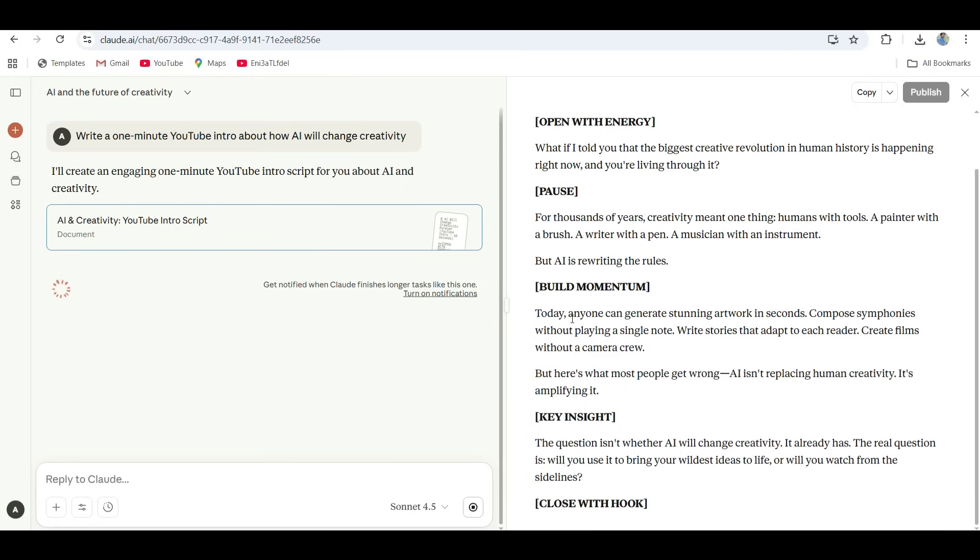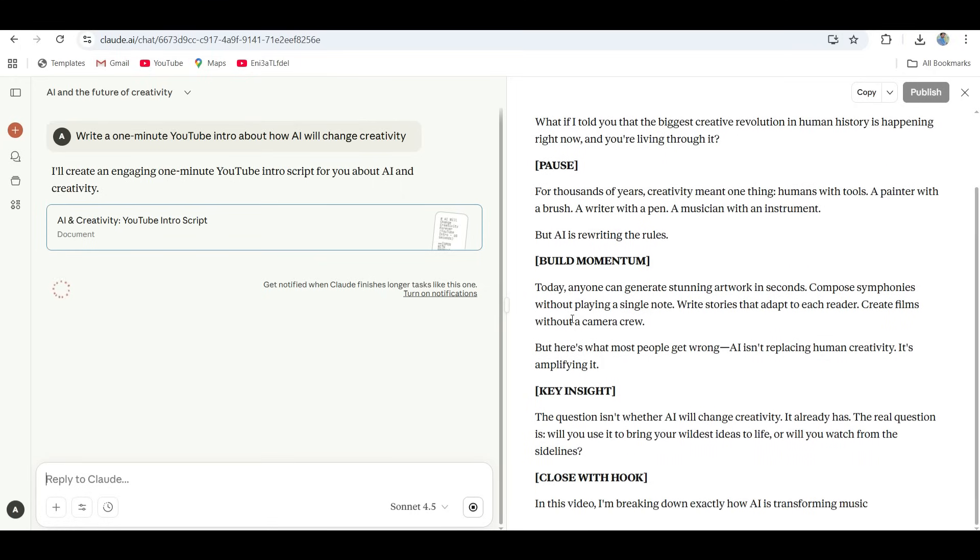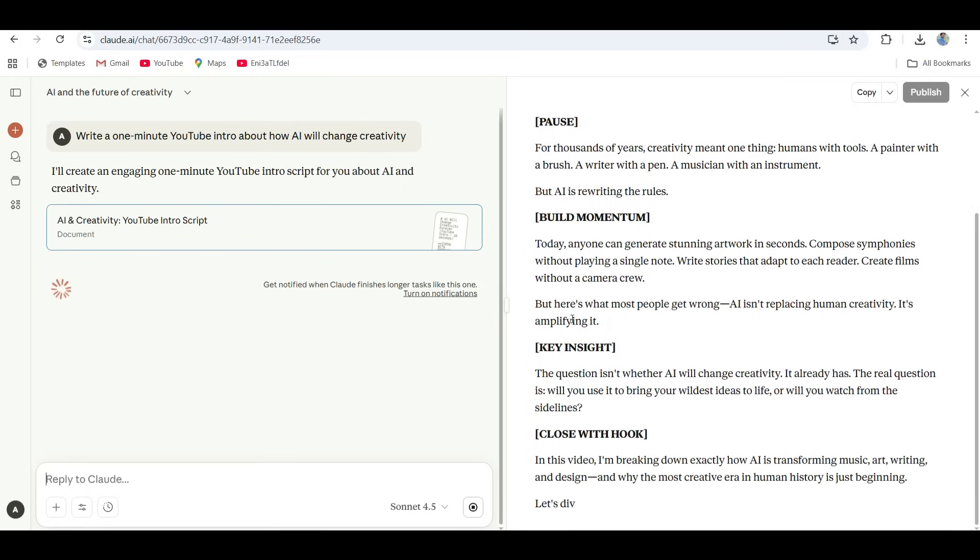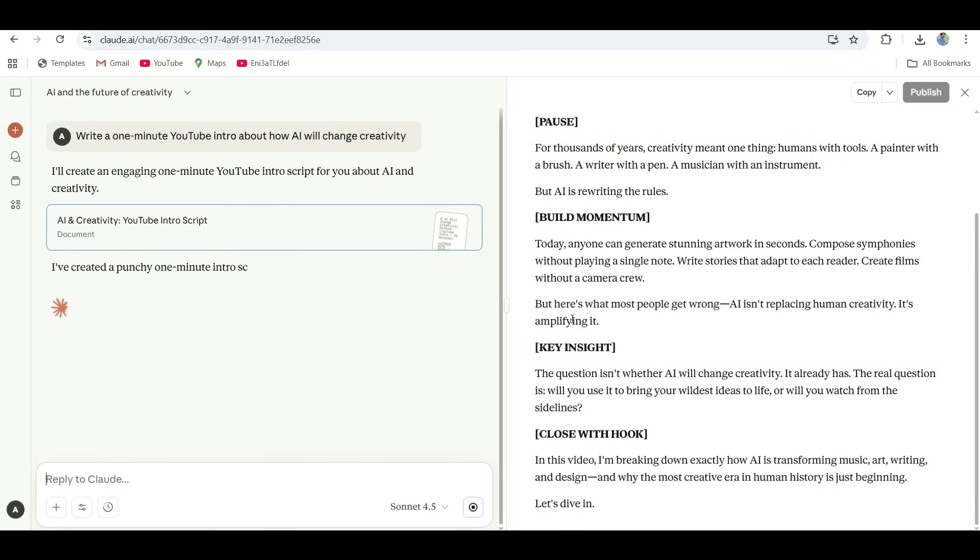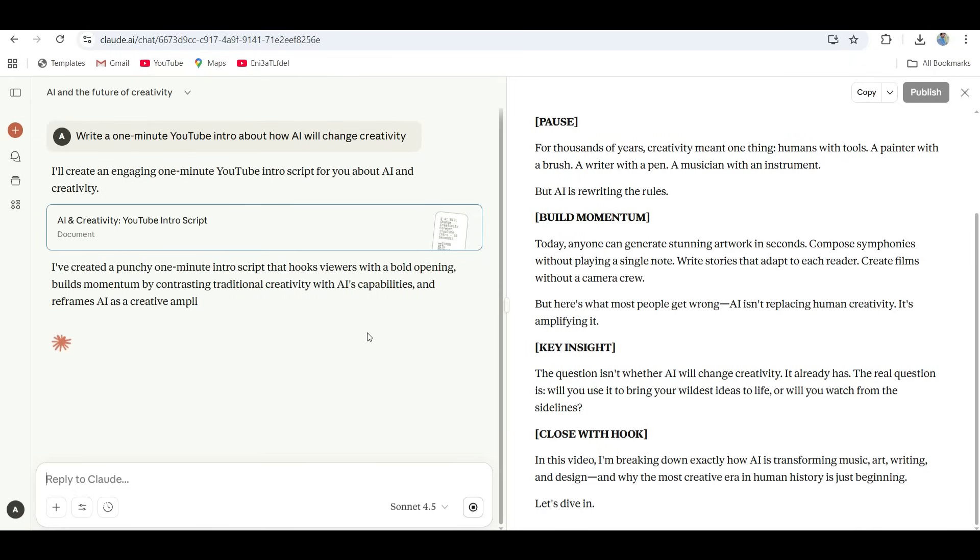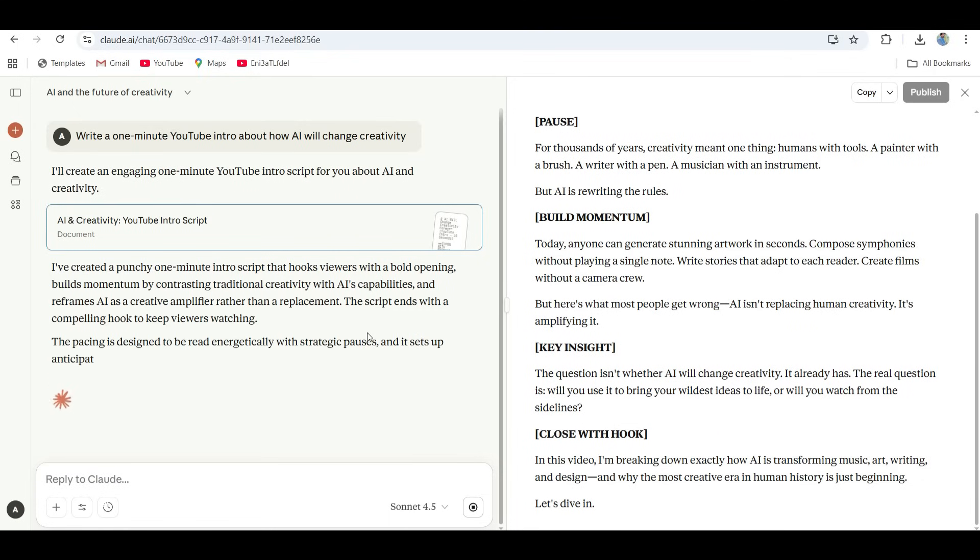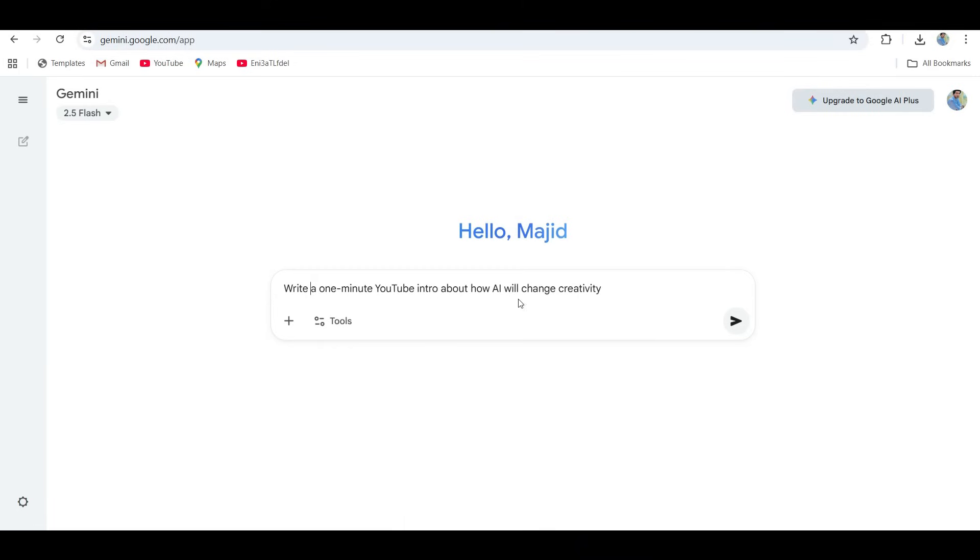Here's what it said: Creativity used to mean staring at a blank page. Now it's about conversation between you and the AI, helping you dream bigger. The tools are changing, but the spark? That's still all you. Tell me that doesn't sound like an emotional TED talk. Claude's tone feels warm, like it understands people, not just prompts.